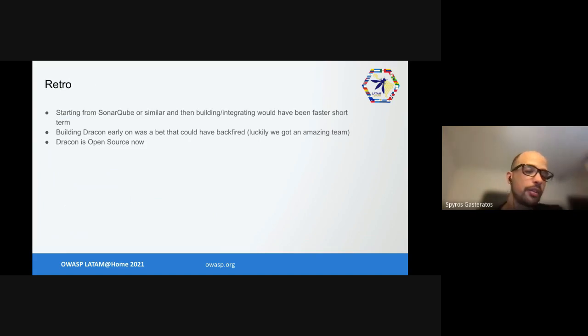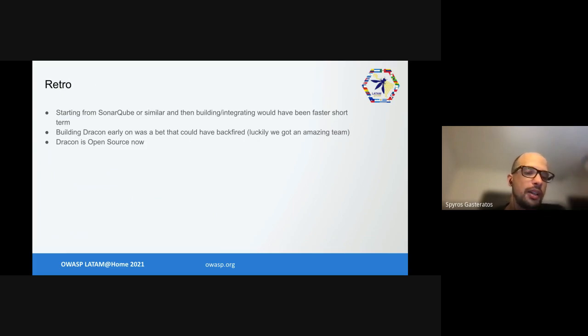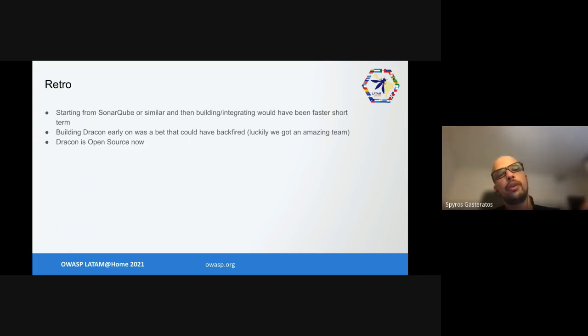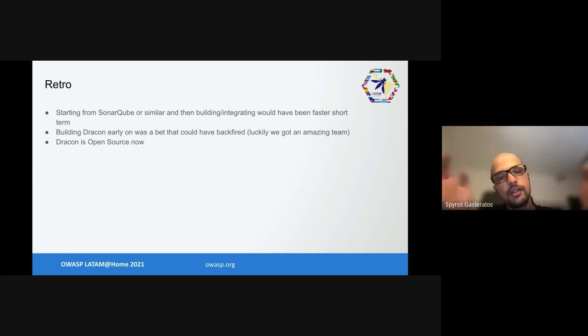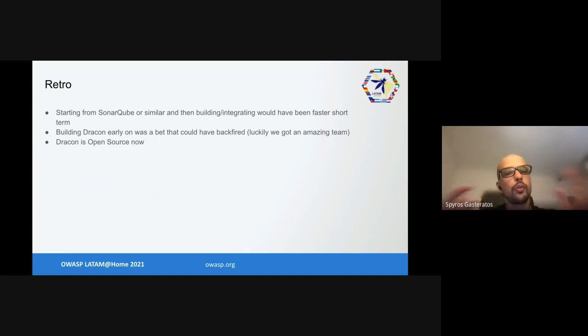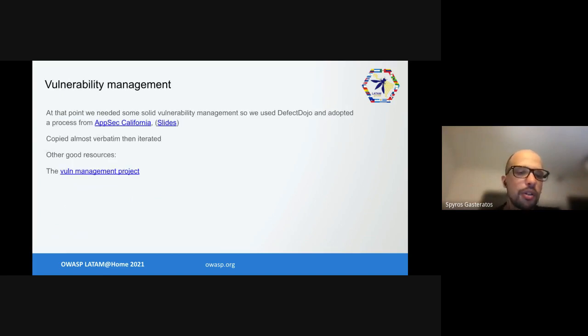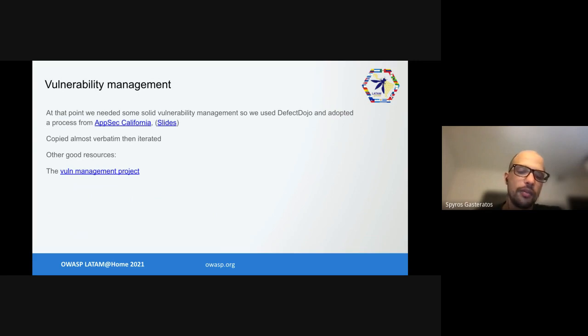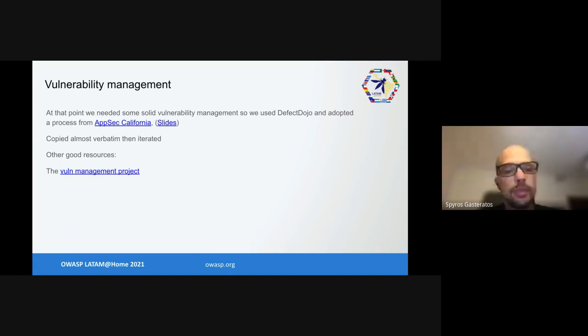On the retro, it took us three to four months of non-release time to get Dracon where we wanted. If we had started from SonarQube or something similar and built on top of it, would have been faster short term. Building something that big that early was a bet that would have easily backfired. Luckily the team is amazing and they made it happen. However, Dracon is open source now. You can find it on GitHub under Thought Machine Dracon and you can easily use it yourself without having to spend three months building it.